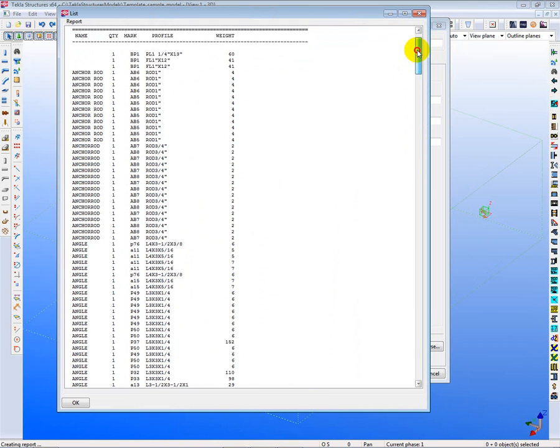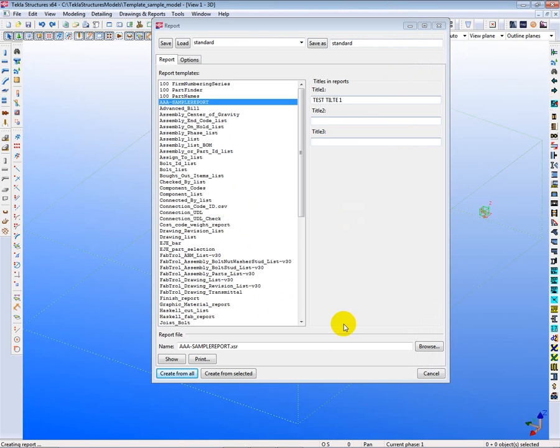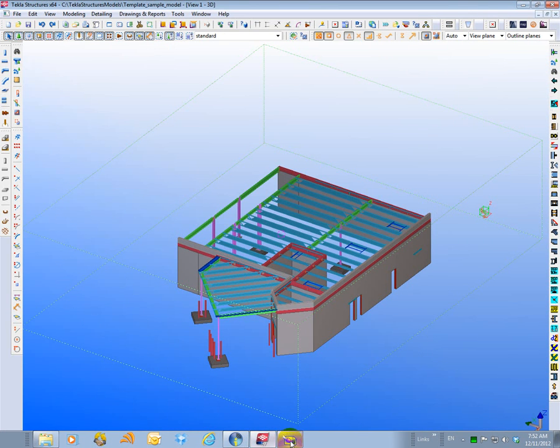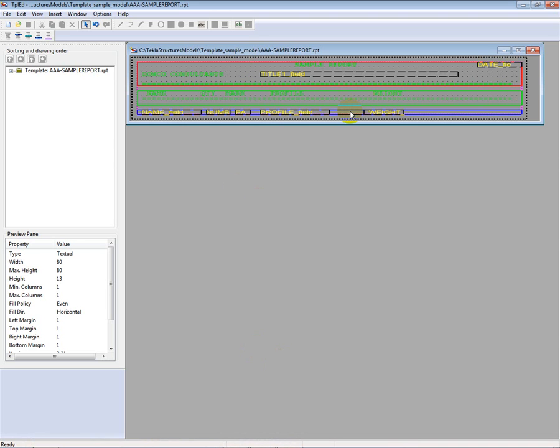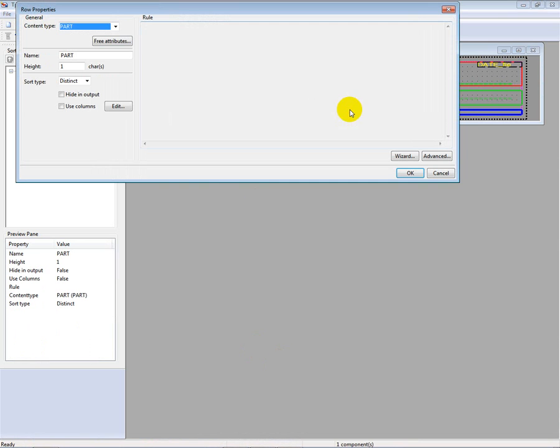Now, the reason this report is listing each and every item is because of the design of the initial part property here. If I click on this part property twice and open it up, you'll see that the sort type is set to distinct. So this means it's going to pull each and every item and list it.